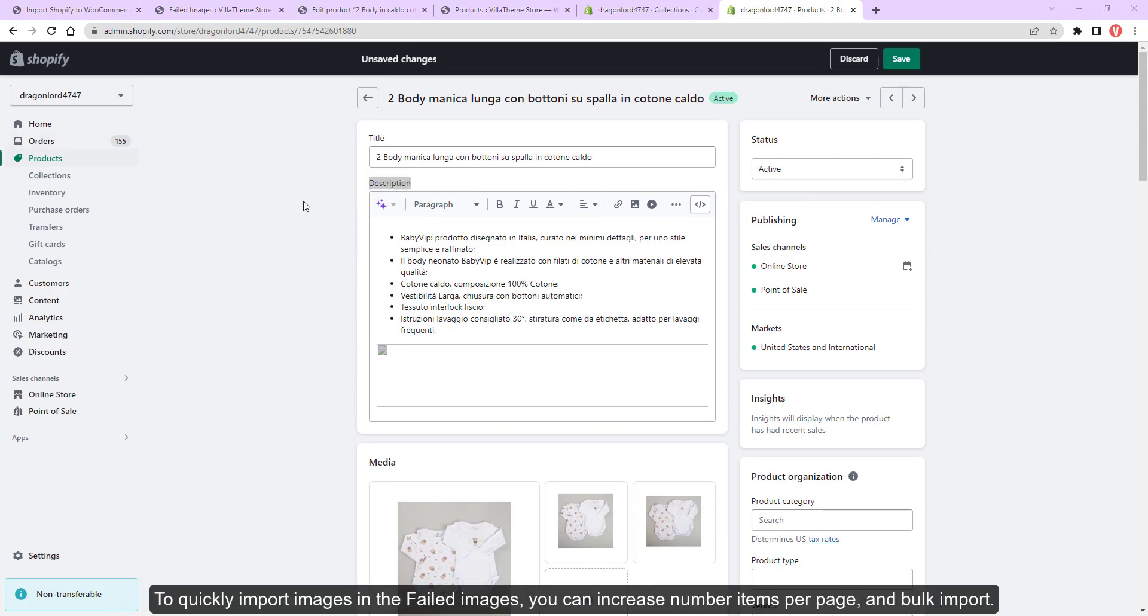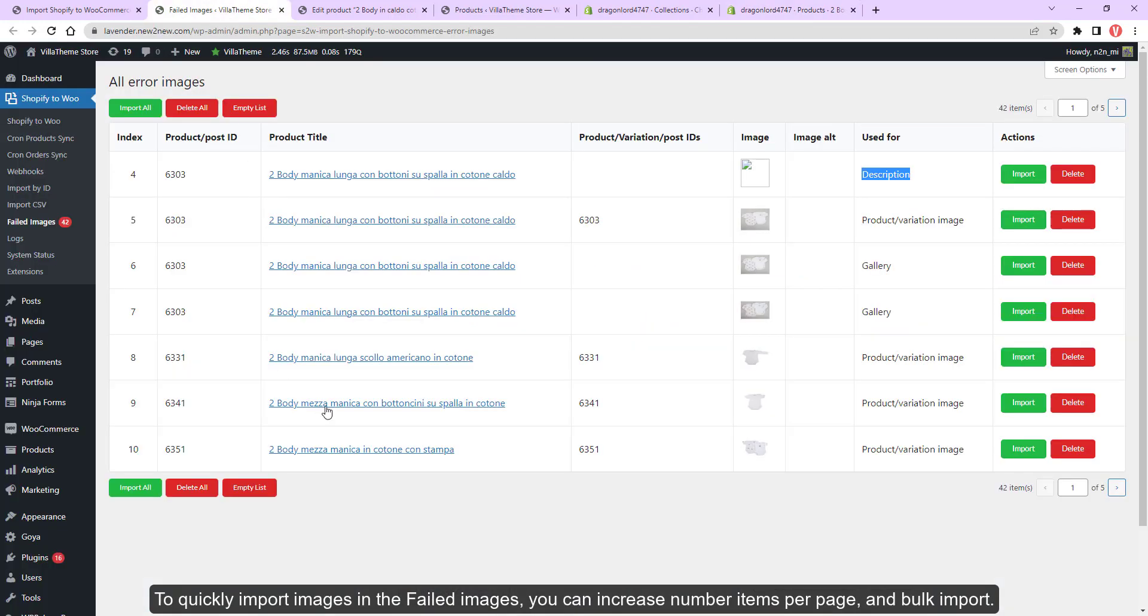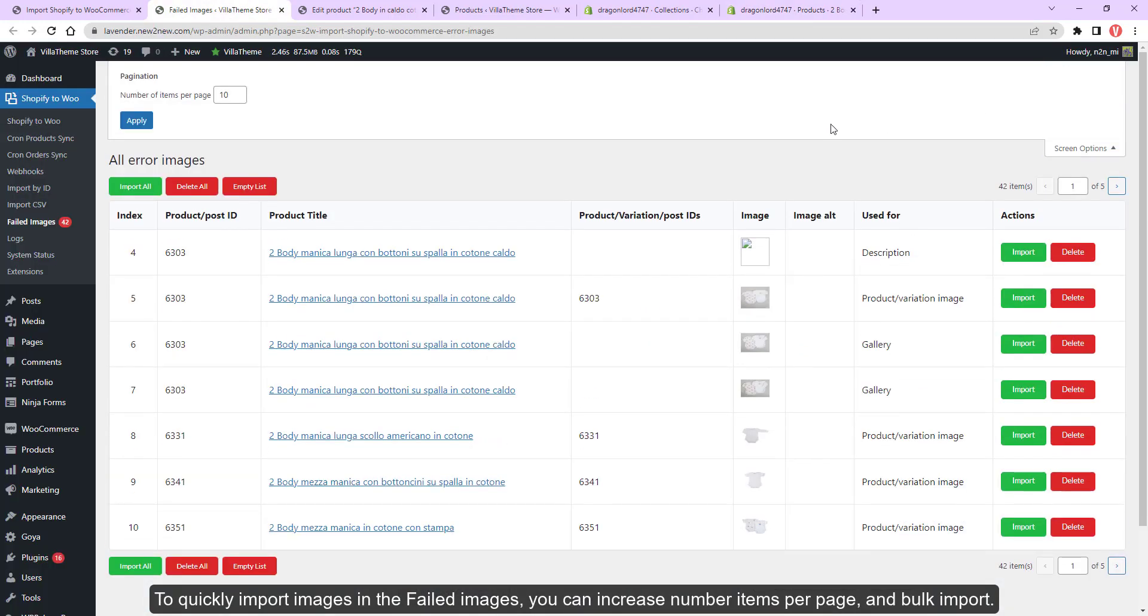To quickly import images in the failed images, you can increase number items per page and bulk import.